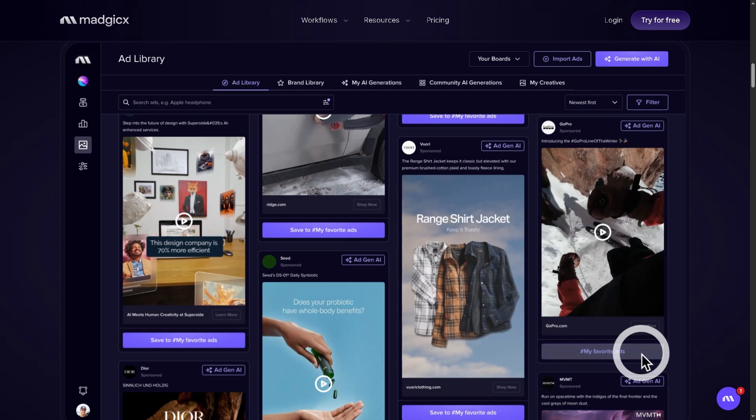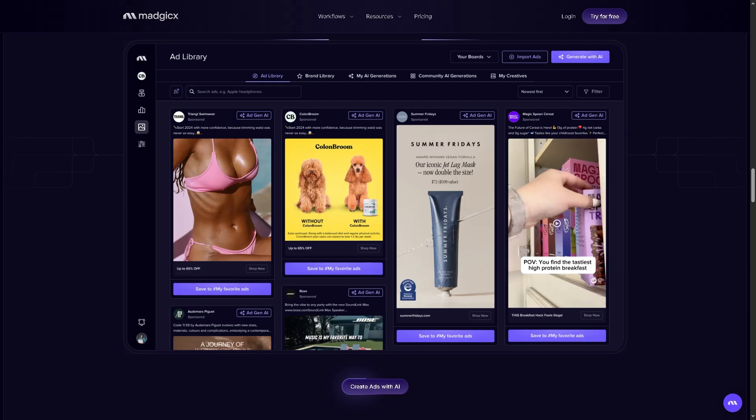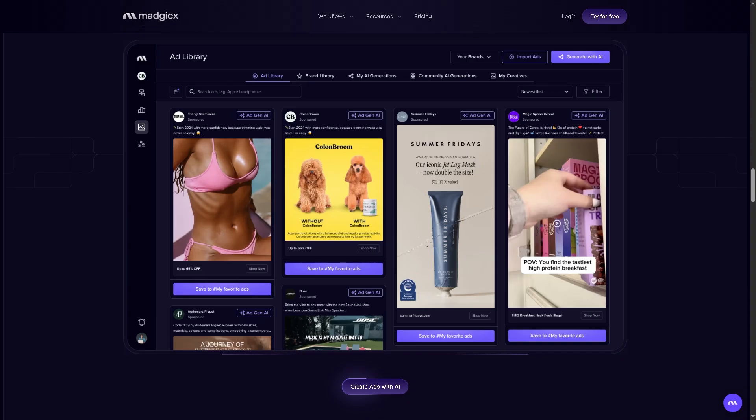Now, Magics is an AI-driven advertising platform for Facebook, Instagram, and Google. Basically, it combines media buying, audience targeting, creative analysis, and automation in one single dashboard.